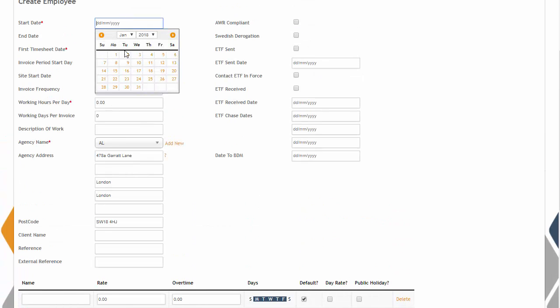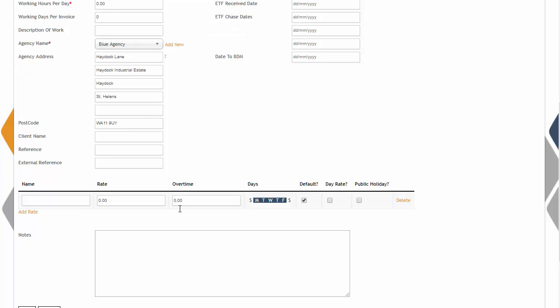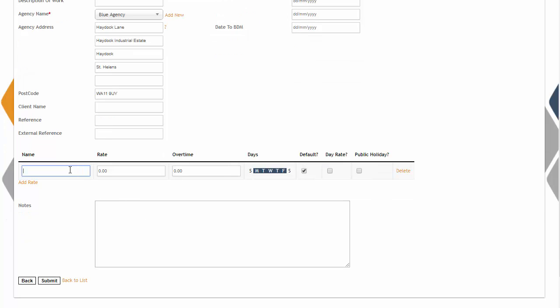Finally, enter their contract details and then submit to have the individual as one of the employees of your umbrella company.